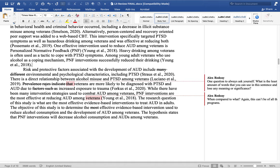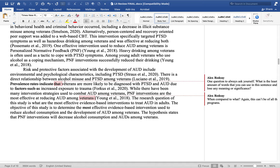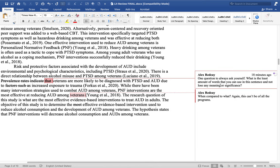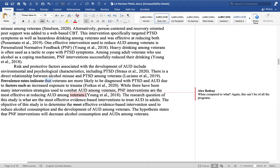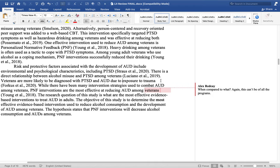Third paragraph in the introduction: 'Risk and protective factors associated with the development of AUD include many different environmental and psychological characteristics.' You don't need 'many different,' so let's delete that. Including PTSD — 'there is a direct relationship between alcohol misuse and PTSD among veterans.' Good, that's a fine sentence. 'Prevalence rates indicate that veterans are more likely to be diagnosed with PTSD and AUD due to such factors as increased exposure to trauma.' I'm going to propose we delete 'prevalence rates indicate' — we could just start the sentence with 'veterans are more likely due to exposure to trauma.'